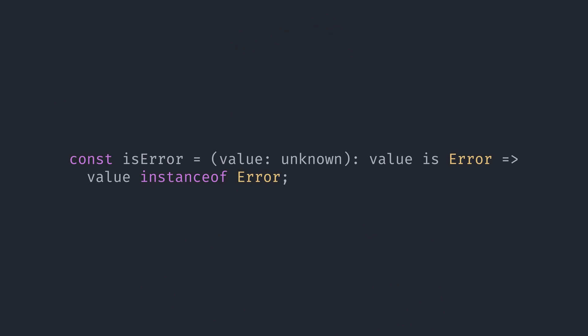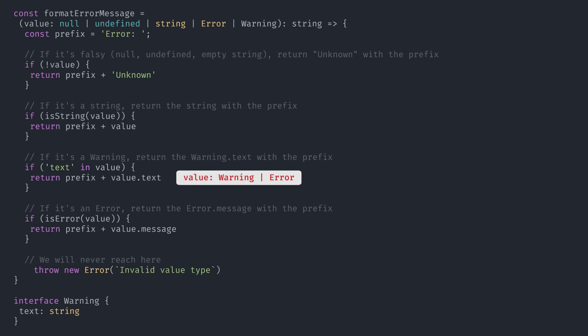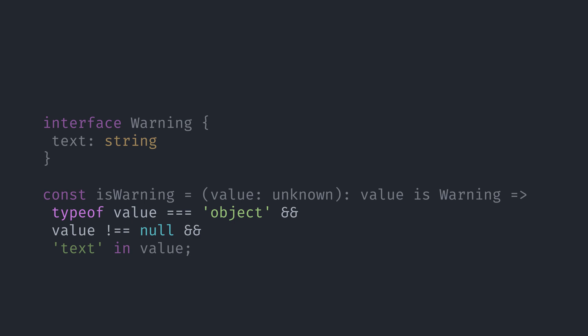The guard for error is pretty straightforward — we just isolate the instanceof operator check in a function. But the warning guard is not that simple. TypeScript allowed us to use the in operator because there was a limited amount of types that our value parameter could be, and they were all objects. But if we create a function and say that our parameter is unknown, then it could be anything, including primitive types — and that would throw an error because we can only use the in operator on objects.